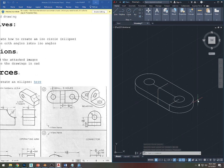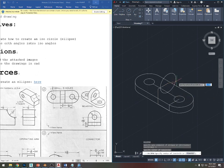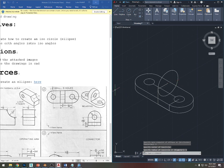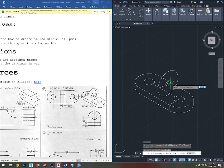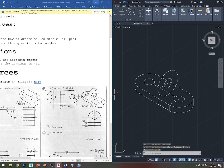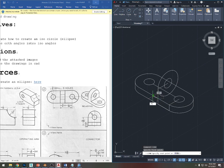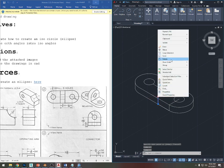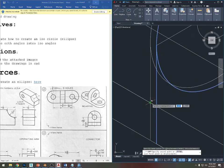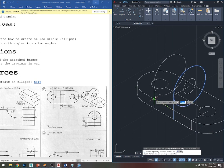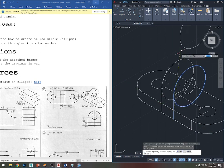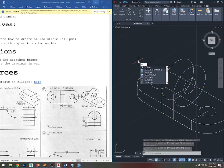Now I'll put in the ellipse: type EL, Enter, I for isometric, Enter, click, press 1, Enter. The small ellipse is 0.375, so type EL, Enter, I, Enter, from that point 0.375, Enter. The thickness is 0.75 (three-quarters), so from this point I'll go over 0.75 at 150 degrees. Then copy this and right-click copy from this point over to where I drew that line.